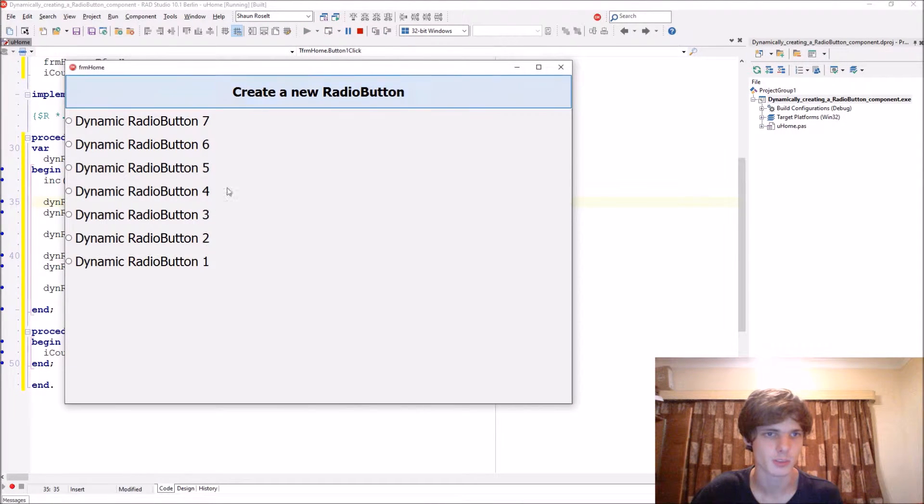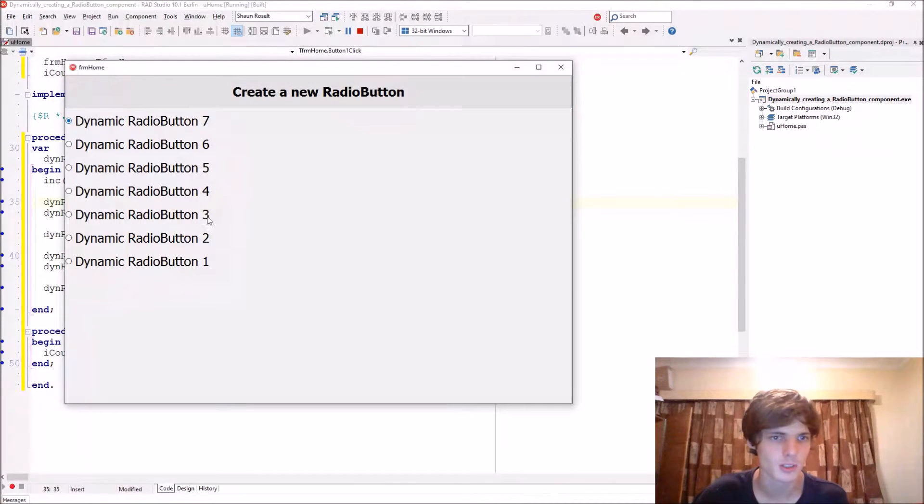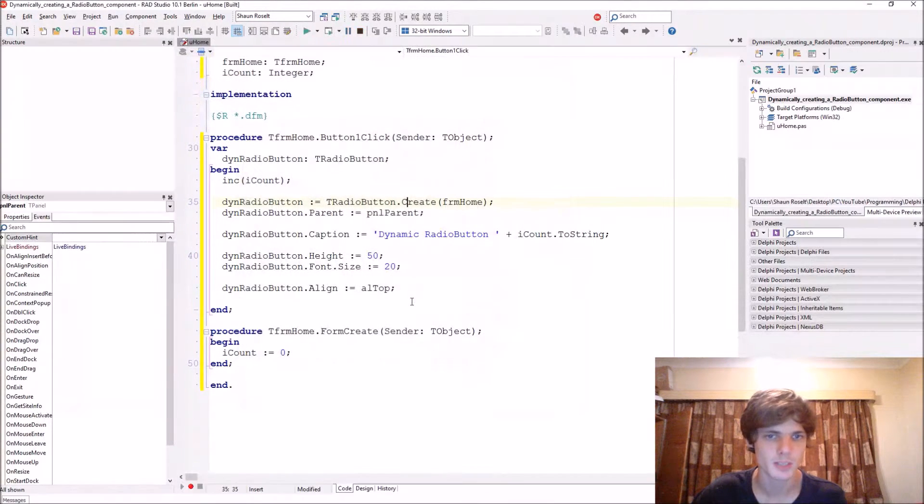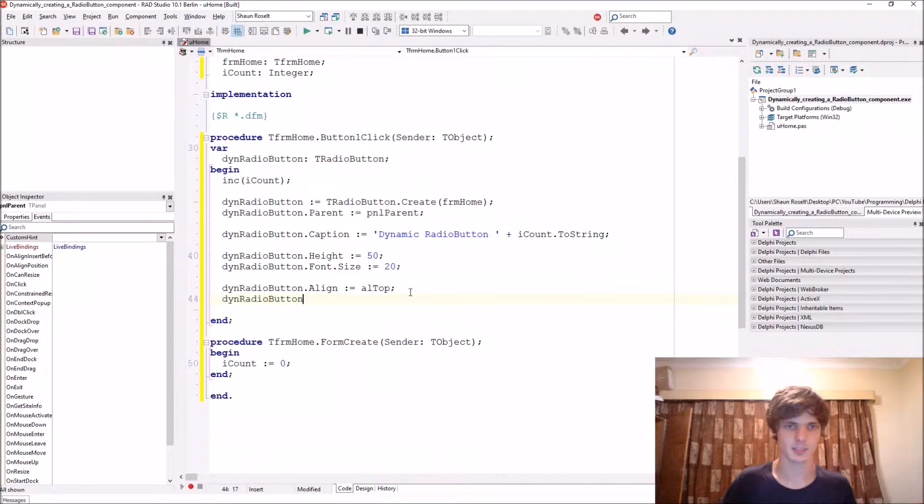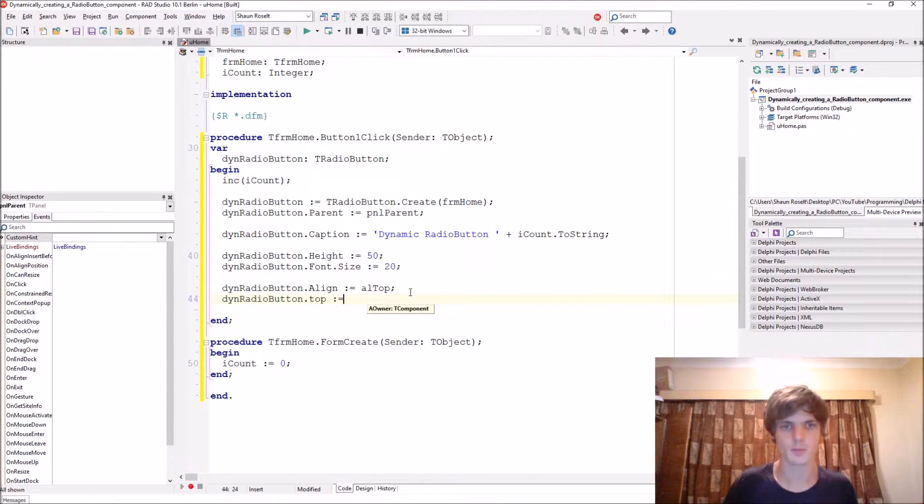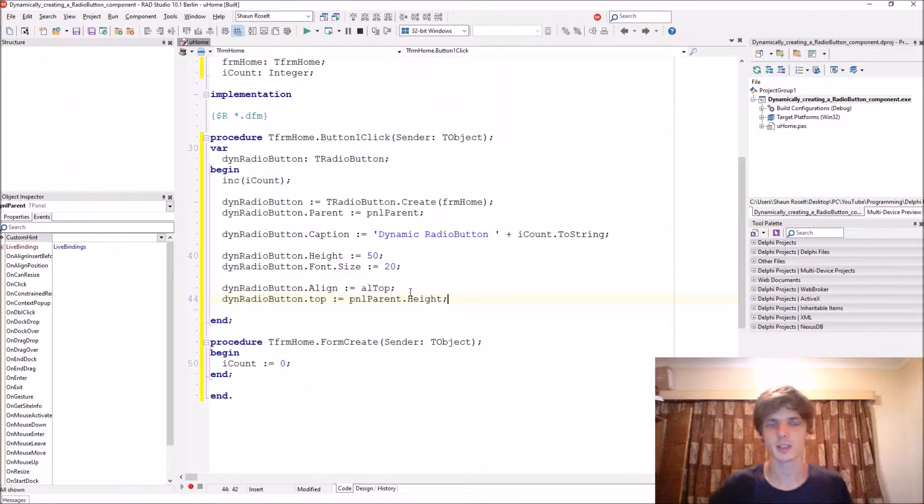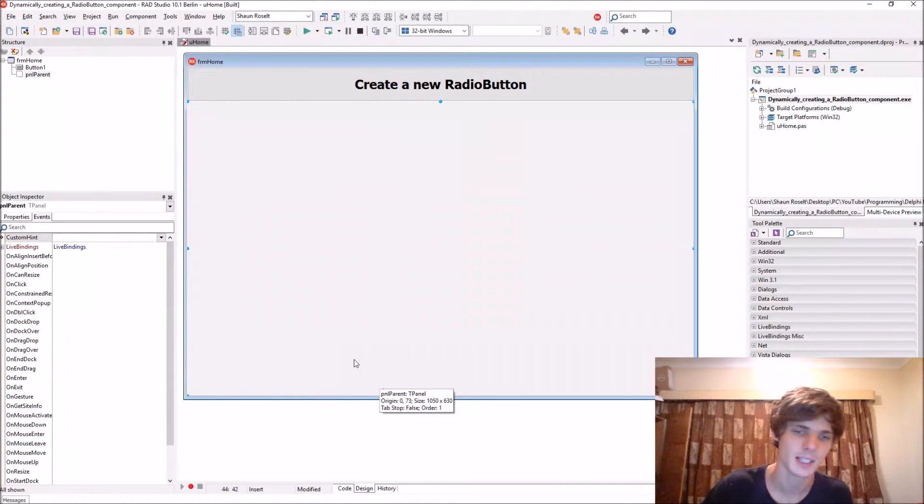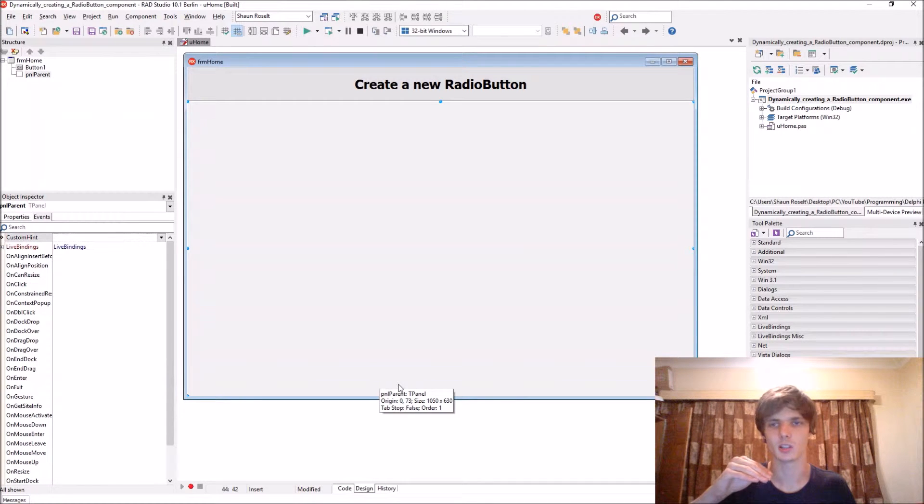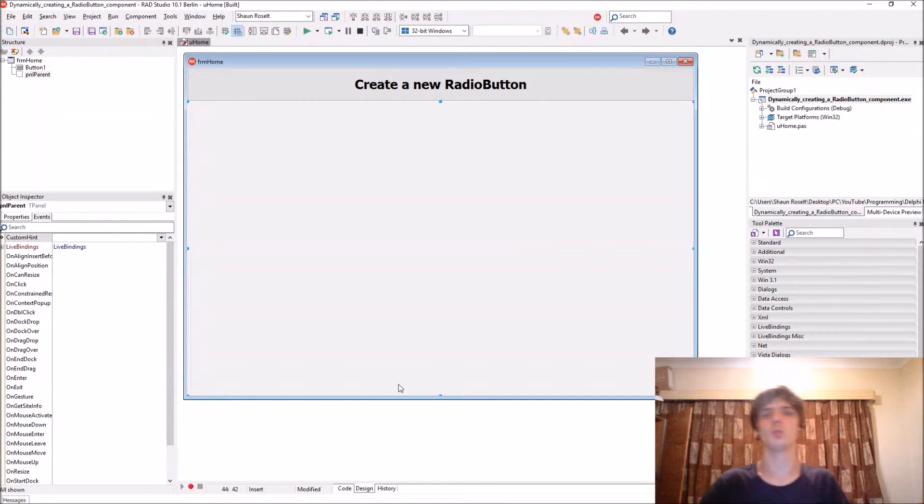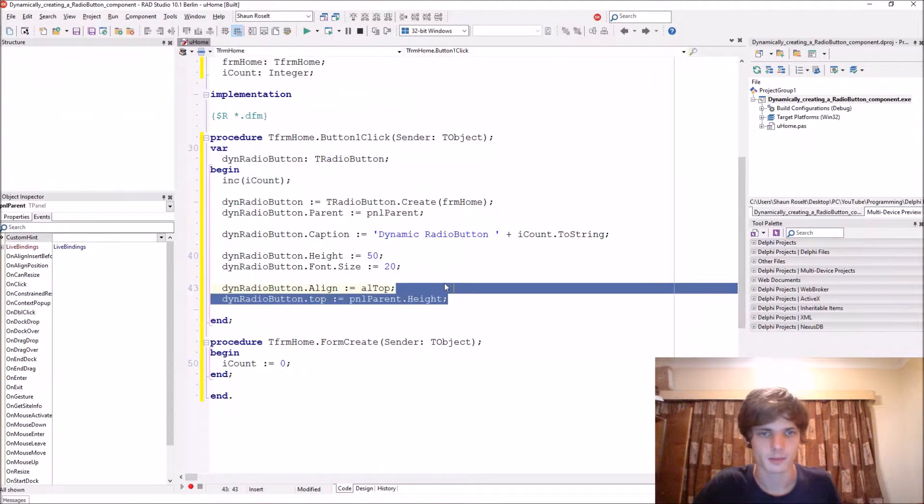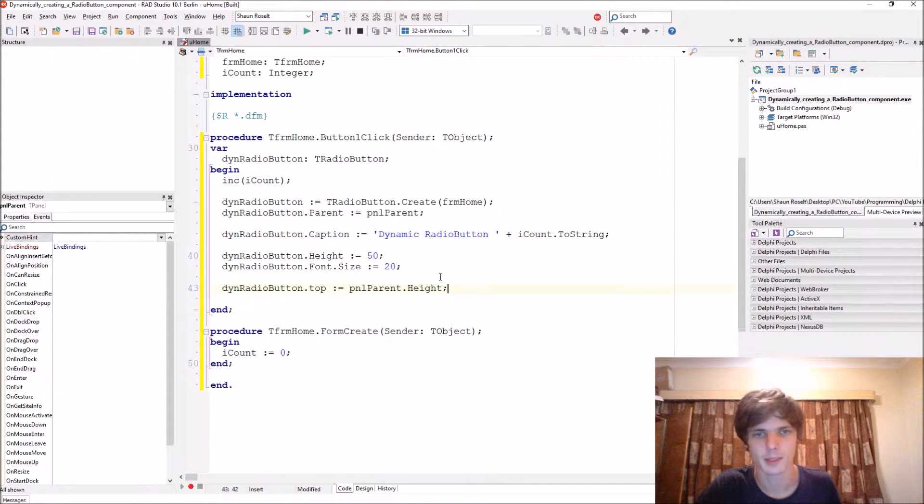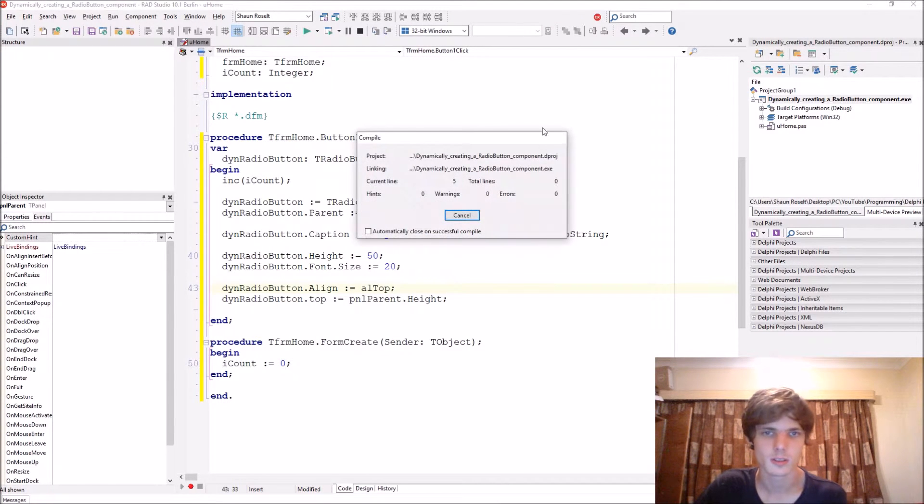So now we're getting the different components as you see, it works. Let's say we wanted to go from one to seven and not from seven to one. Then we can just basically say here that the button dot top should be equals to the pnl parent dot height. So this will make sure that it's basically at the bottom, it starts here, and so it's basically created at the bottom and then it's aligned to top so it goes to the top.